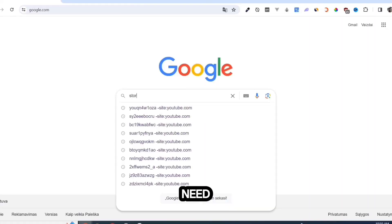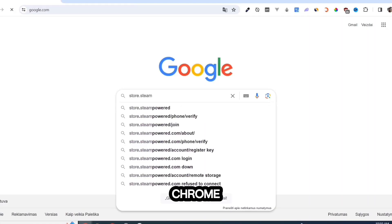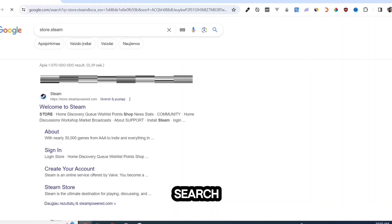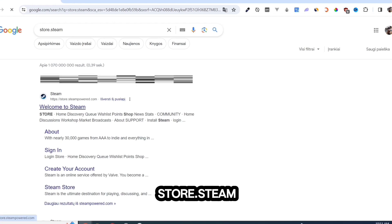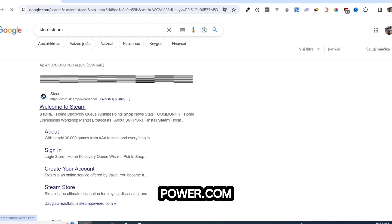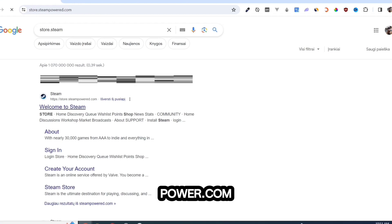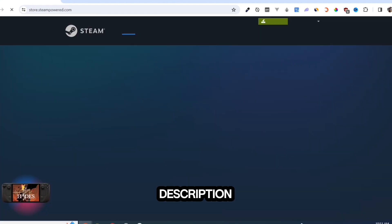First, we need to download the Steam app. Open your Google Chrome and search for store.steampower.com. Link in description.